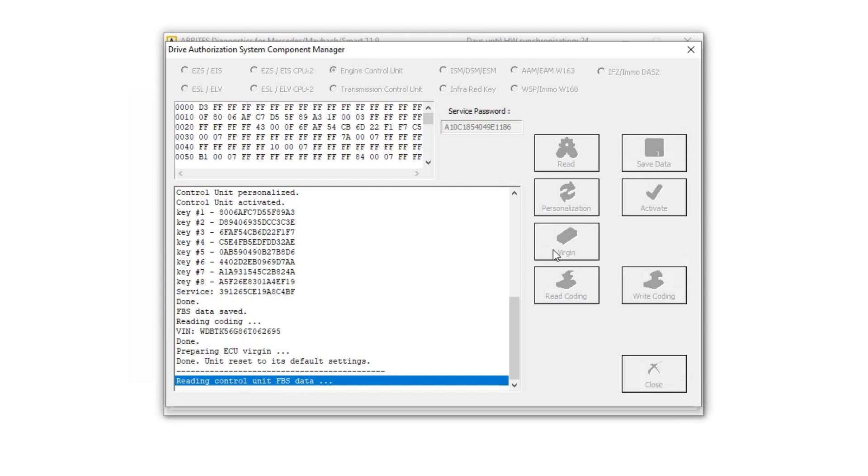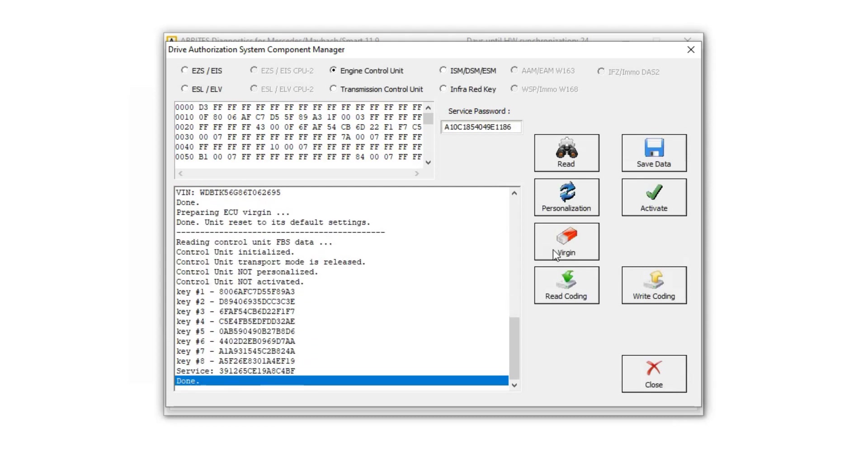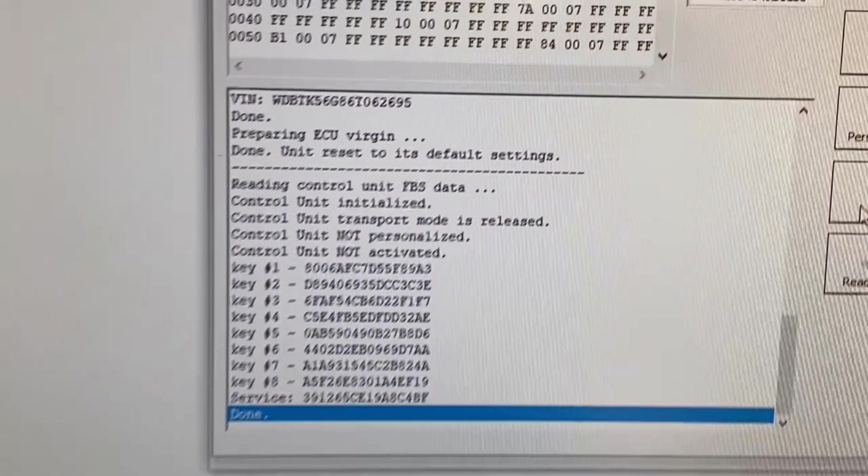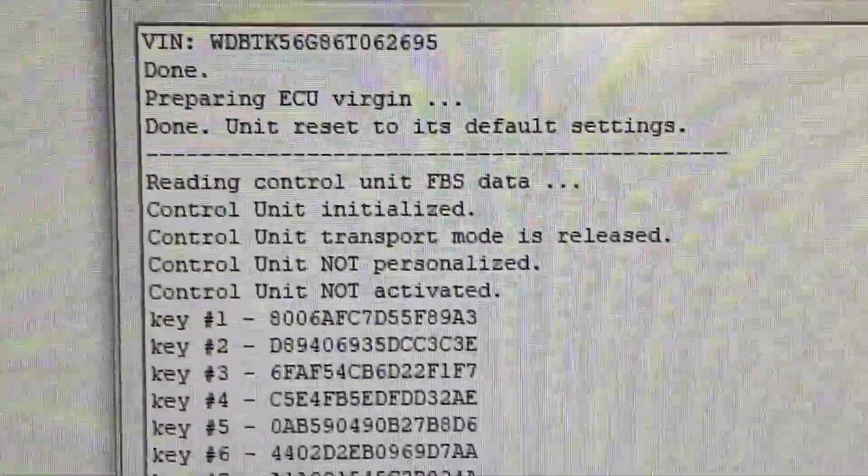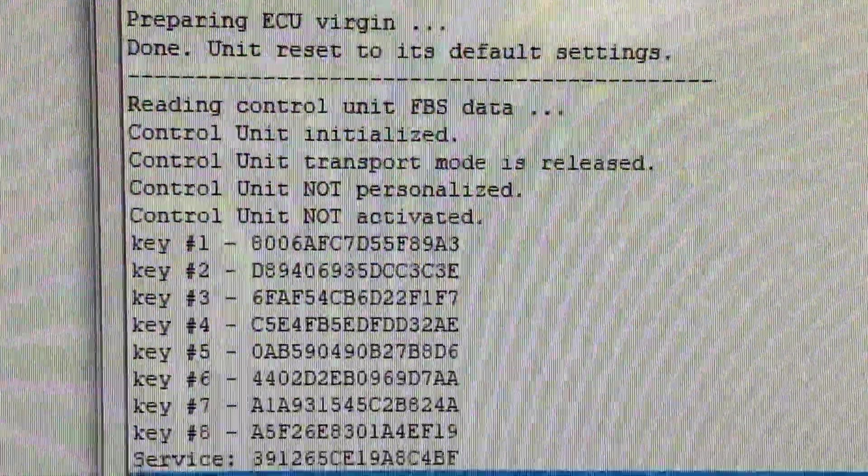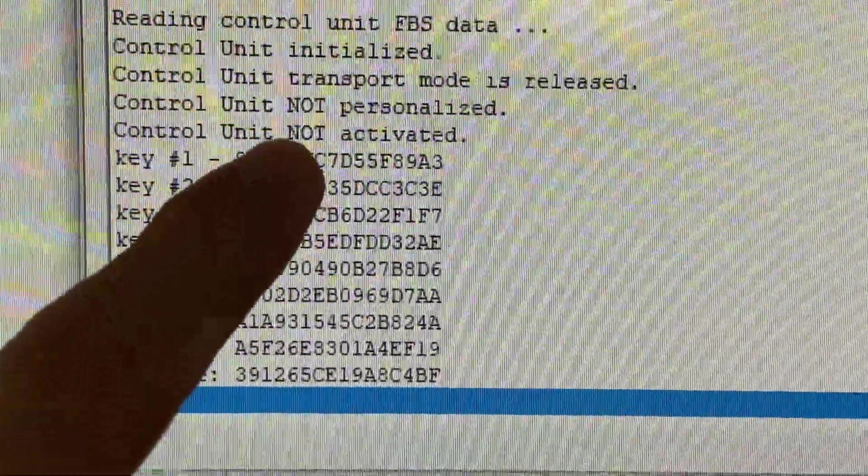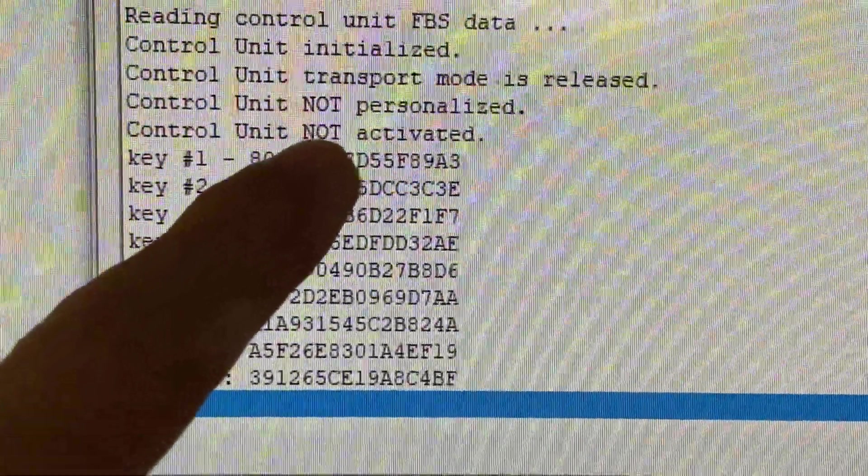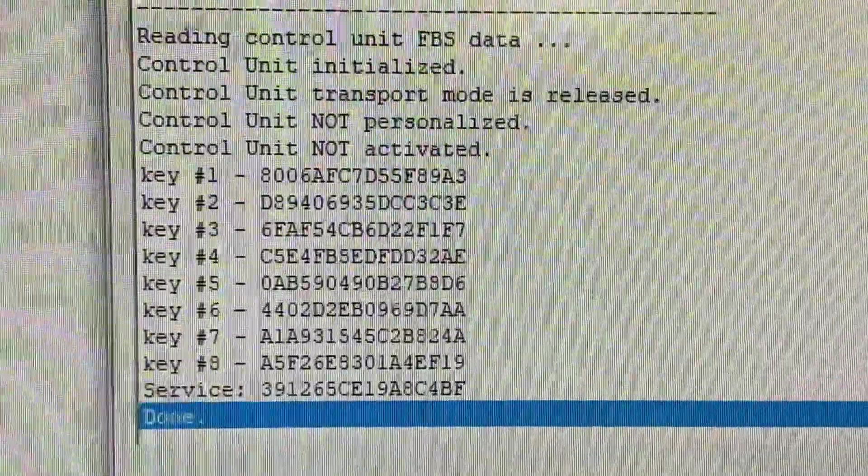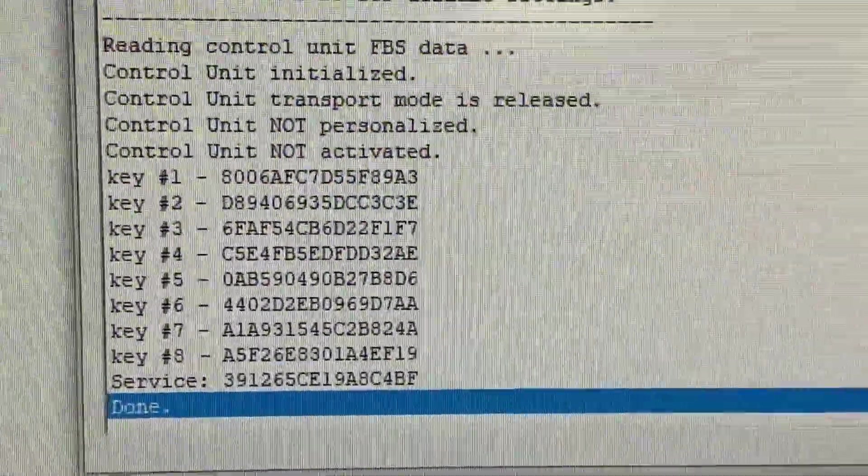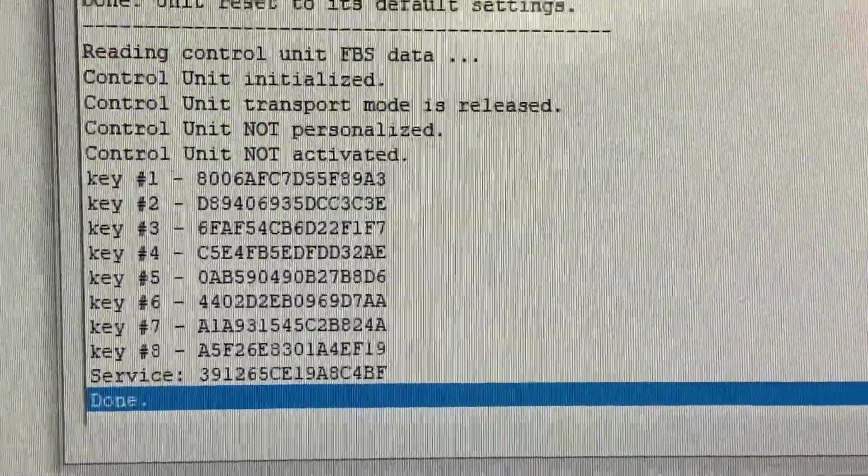Okay, it says it's done. Unit reset to its default settings. Now you can see here now that it's virginized, it says not personalized and not activated. Okay, that's what you want.